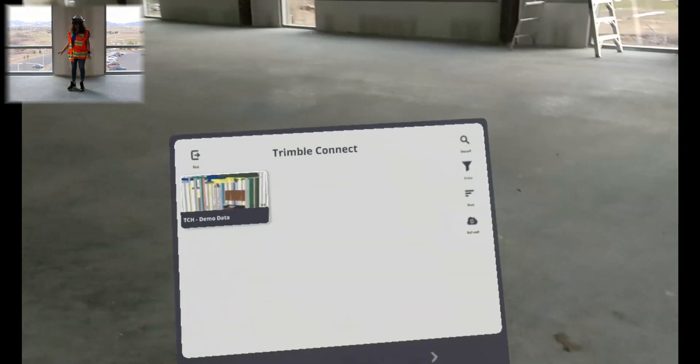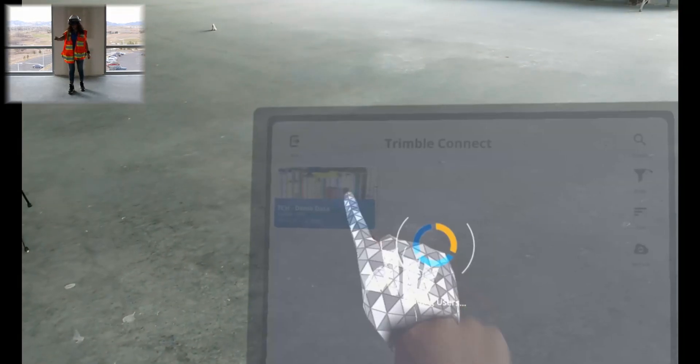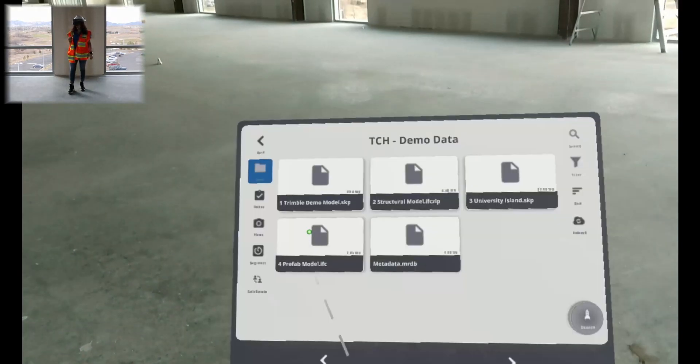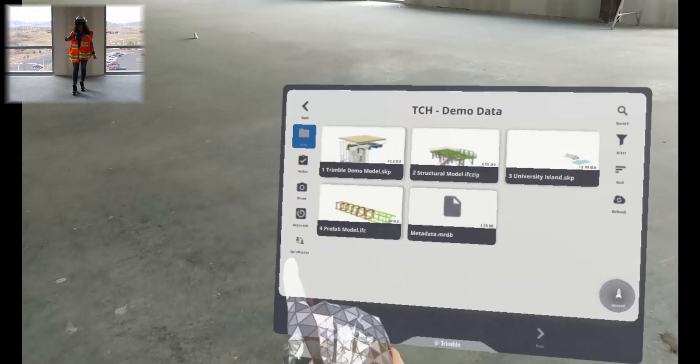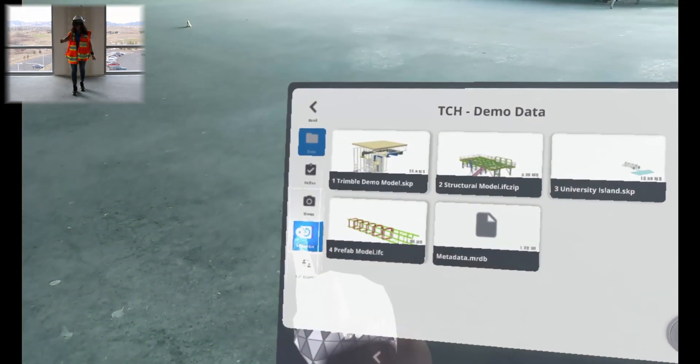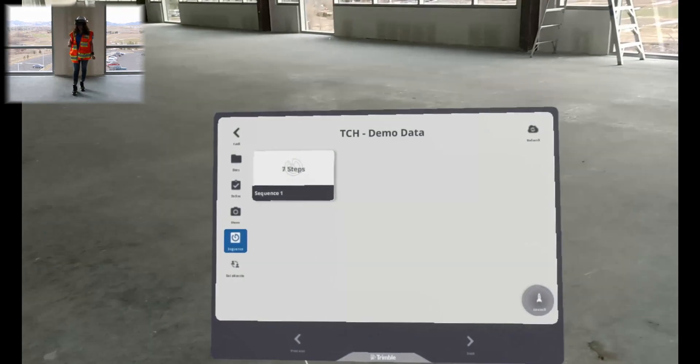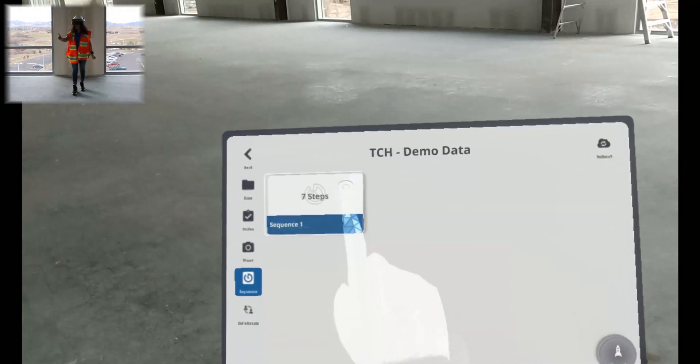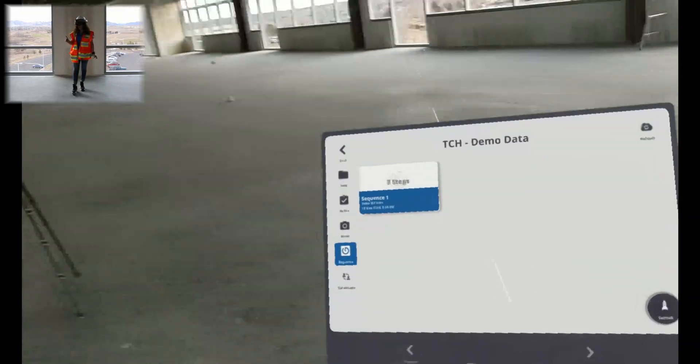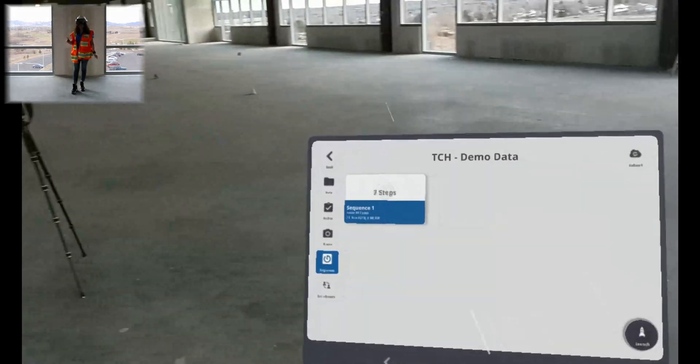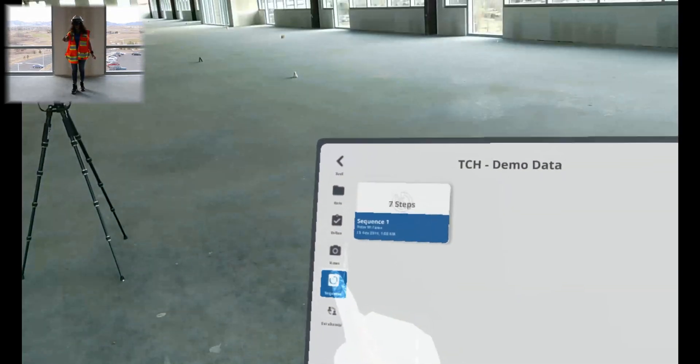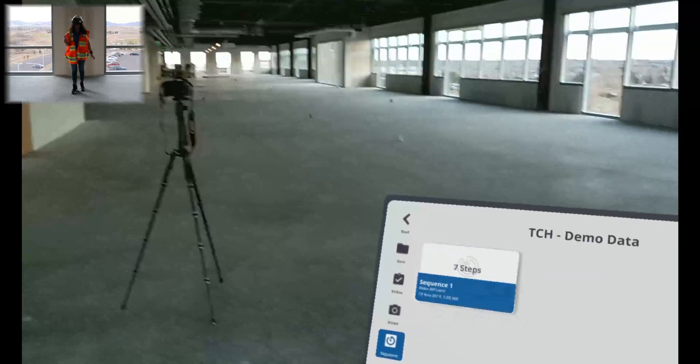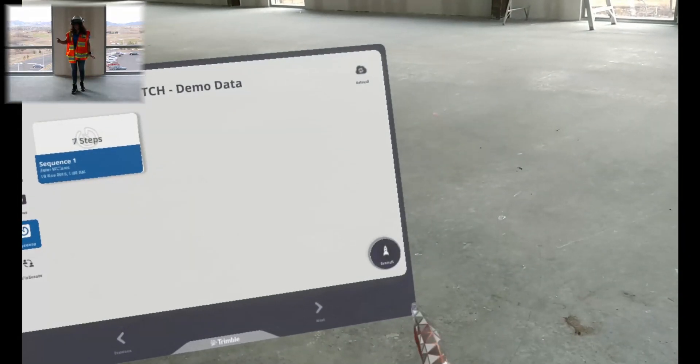We'll start here in our project browser and select a project. Then we'll go to the sequencing option on the left side taskbar and select the sequence we'd like to see. If you would like to go through the steps of a sequence, you have to open it through the sequence option and not from the data option or it won't be able to open.